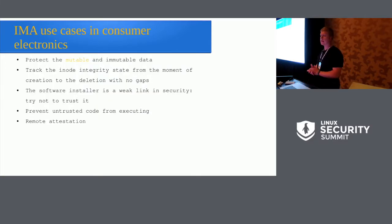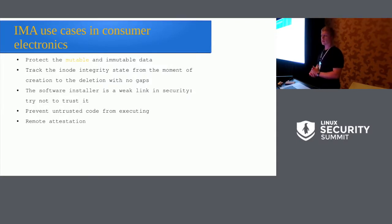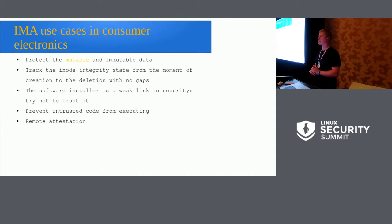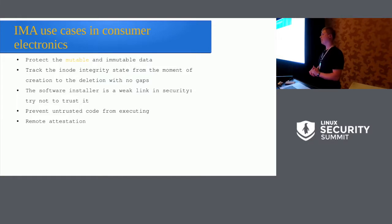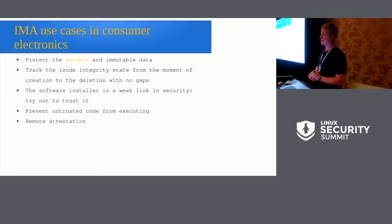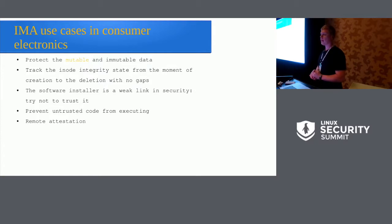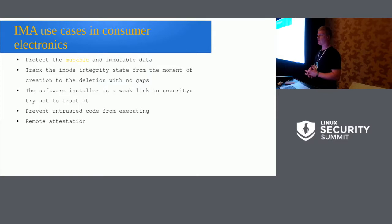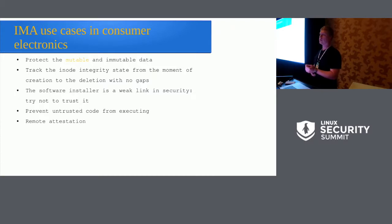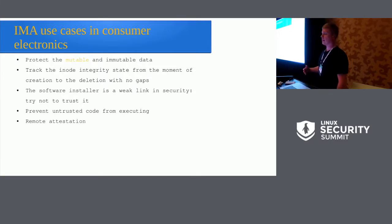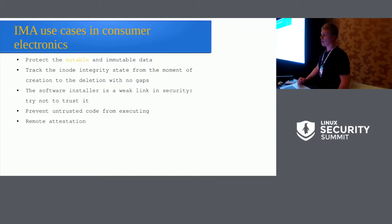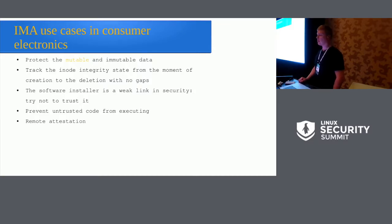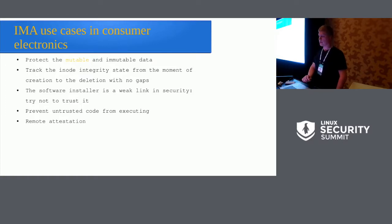First, the use cases for IMA in consumer electronics. The protection for the immutable and mutable data. We want to track the inode integrity state from the moment of creation to the deletion with no gaps in between. This includes the fact that we can actually reduce the trust in the software installer itself. What IMA also gives us is that we can use it to prevent untrusted code from executing on the device. It gives us means to do remote attestation of that particular device.